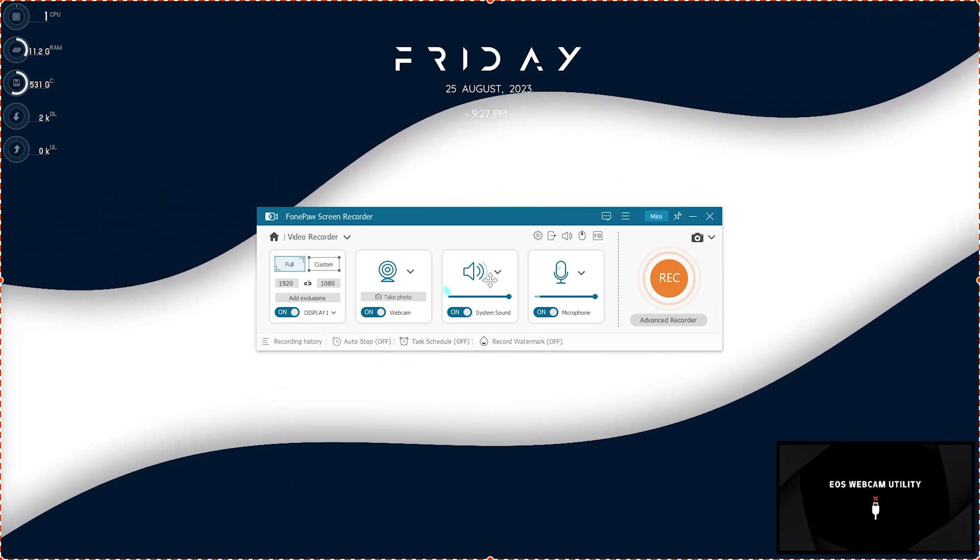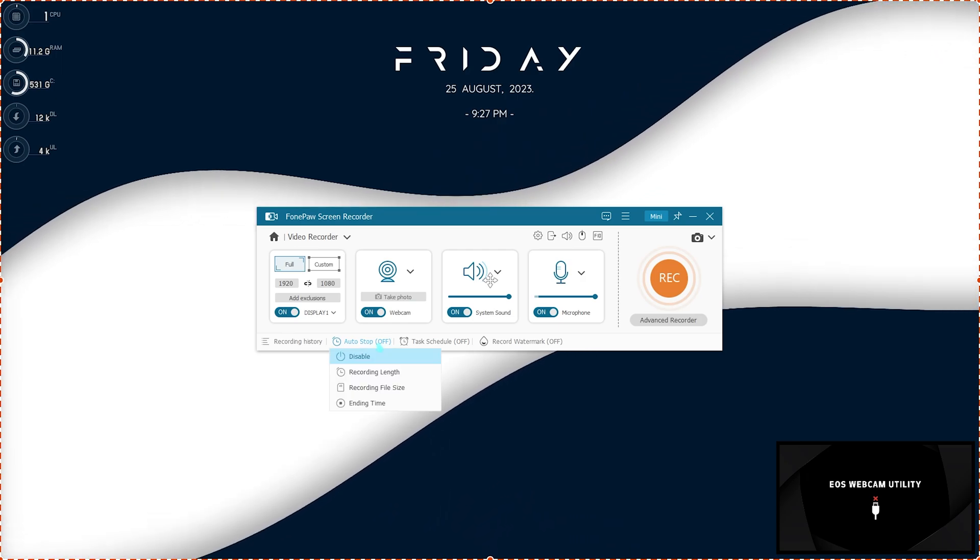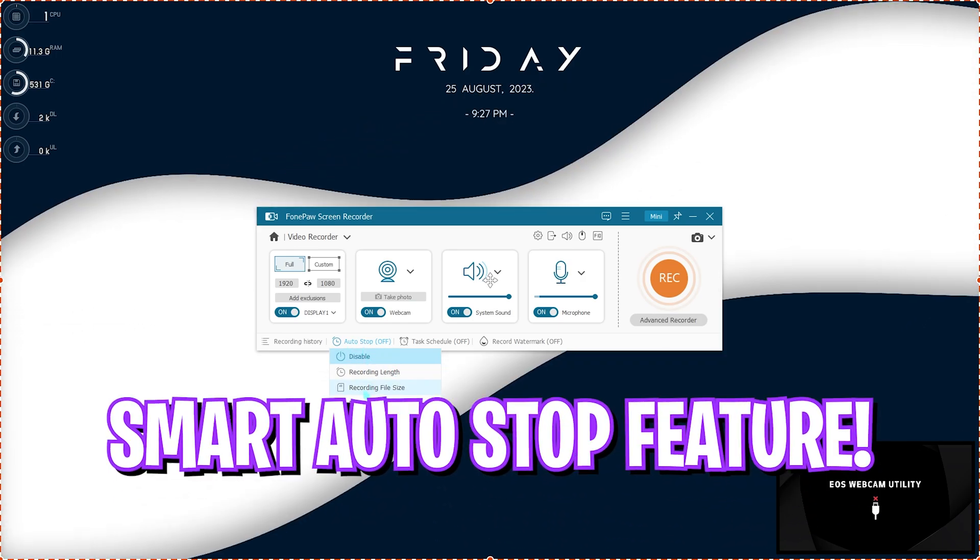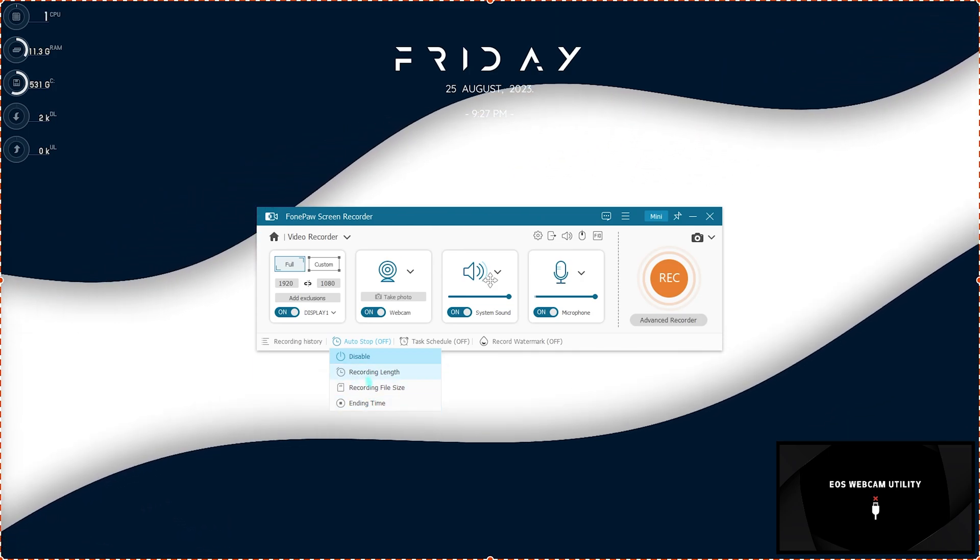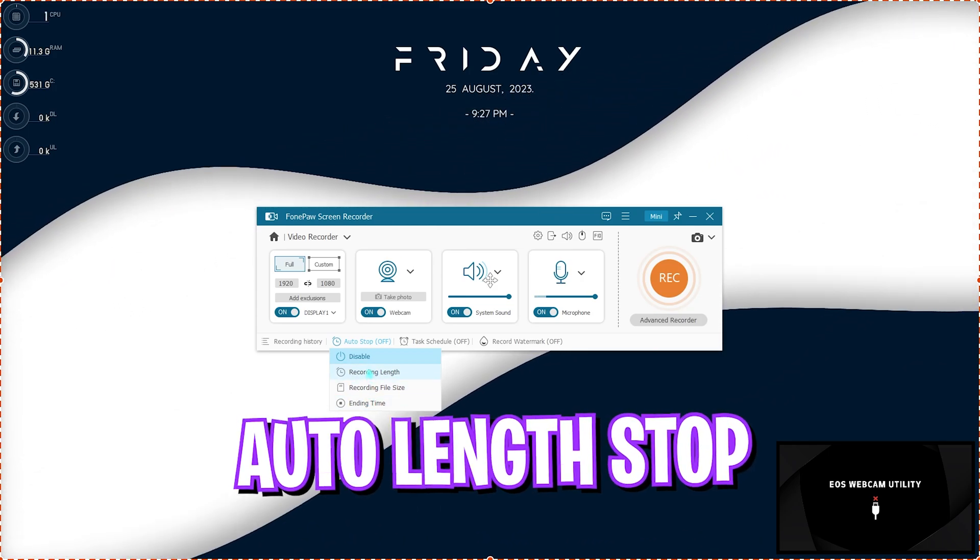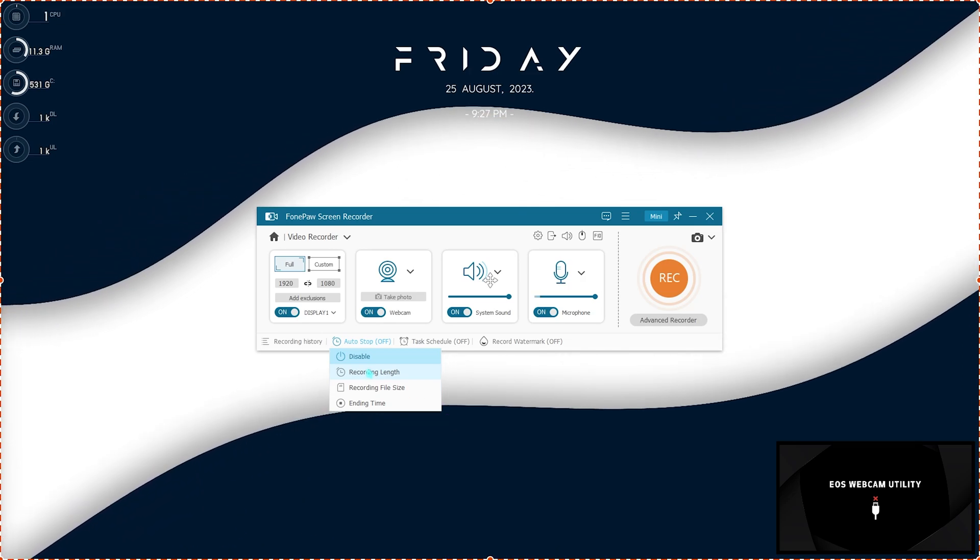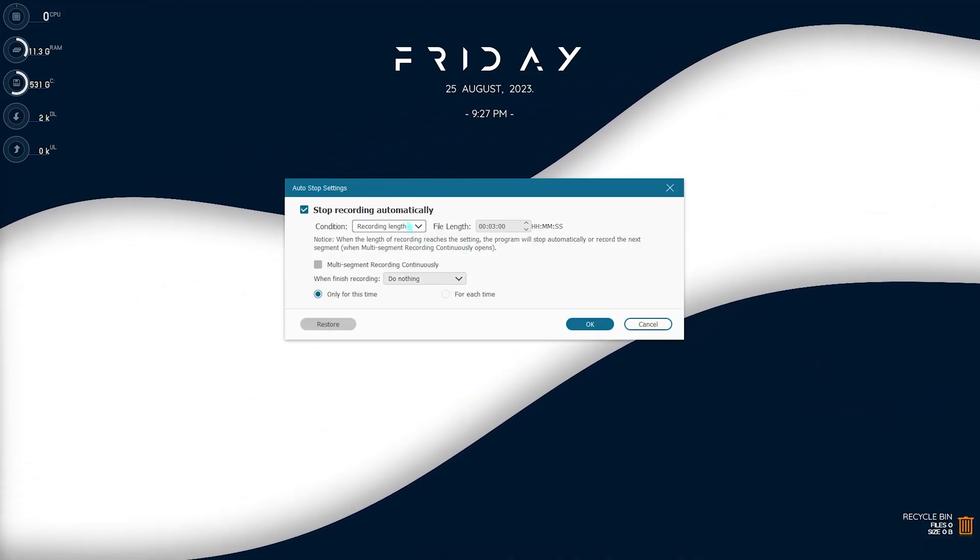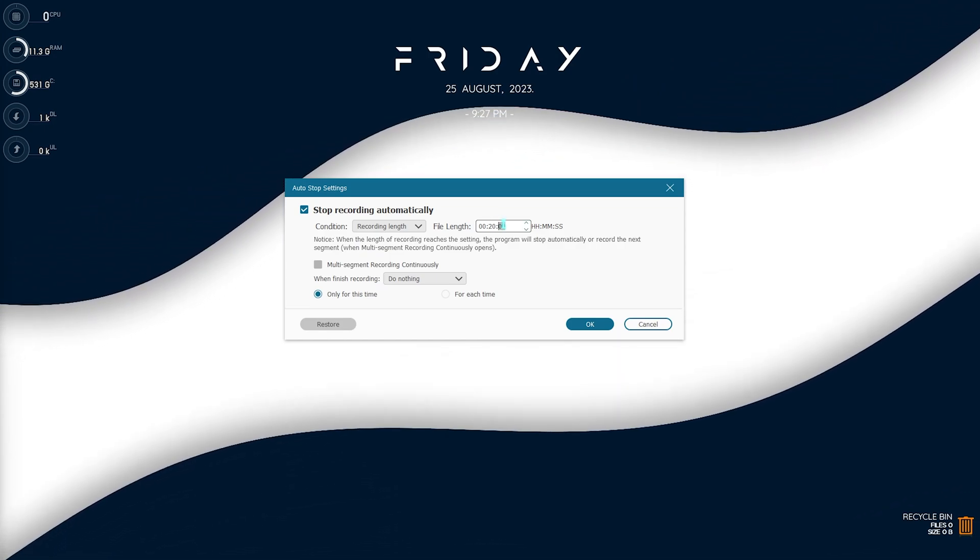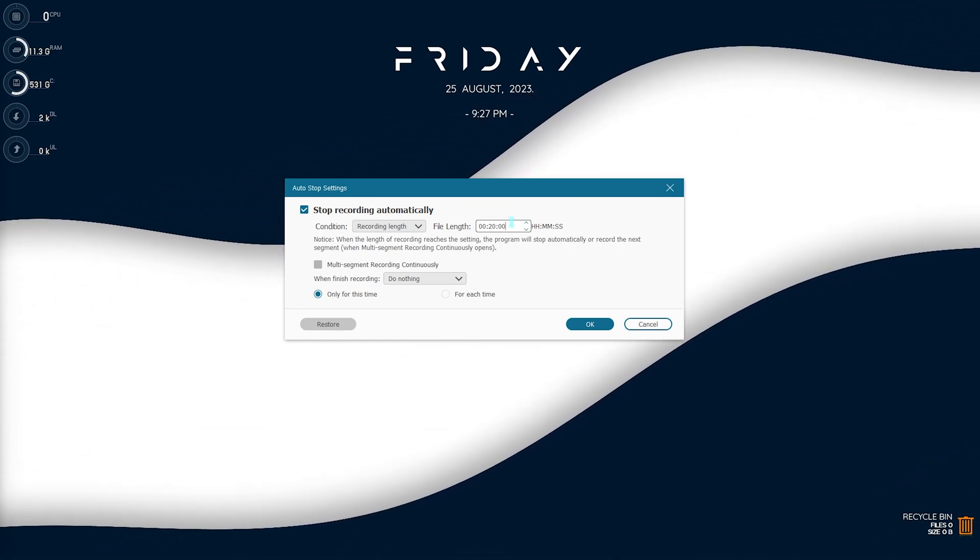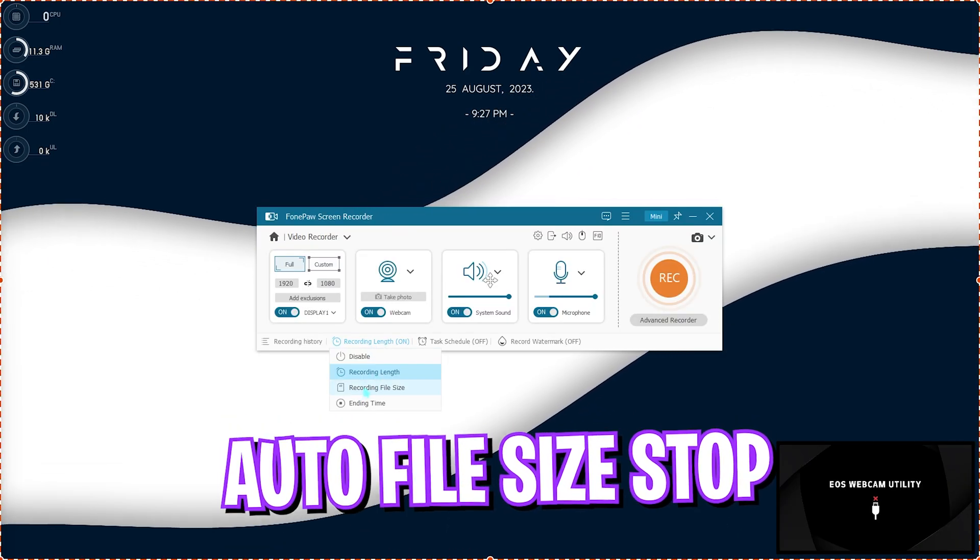So first one is recording length. So let's say if you want to record a 20 minutes gameplay, you can simply click on the recording length and set this length to around 20 minutes. And once you set it, it will automatically cut off the recording after 20 minutes.